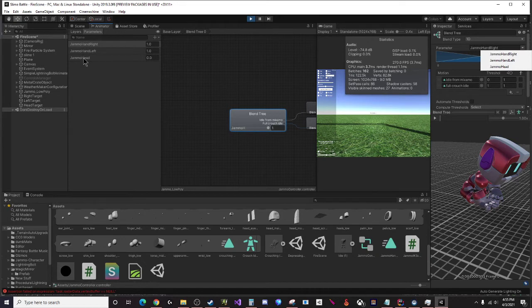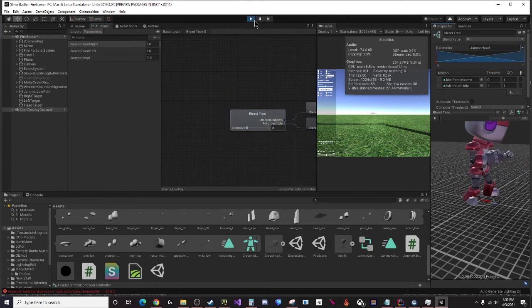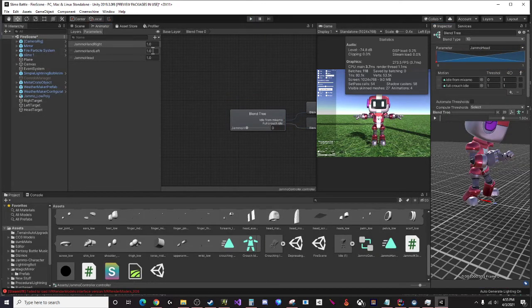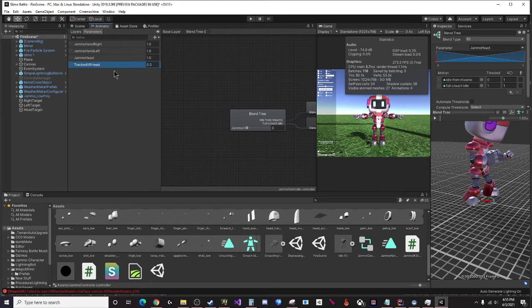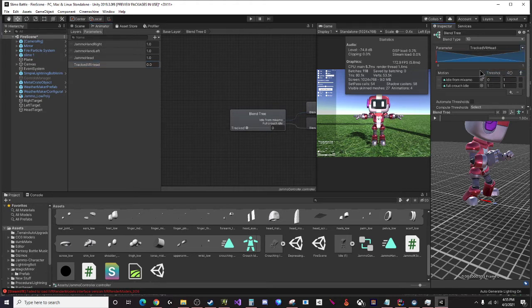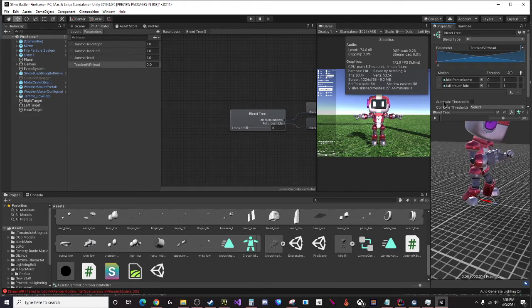My parameter needs to be - I created a parameter and I called it Gemmo head - so I'm going to select Gemmo head. If I go outside of play mode I can show you what that looks like. You press the plus, you press float, and then tracked VR head or whatever you want to call it. It really doesn't matter. So you just assign that here and that's it, you're pretty much done at this point.